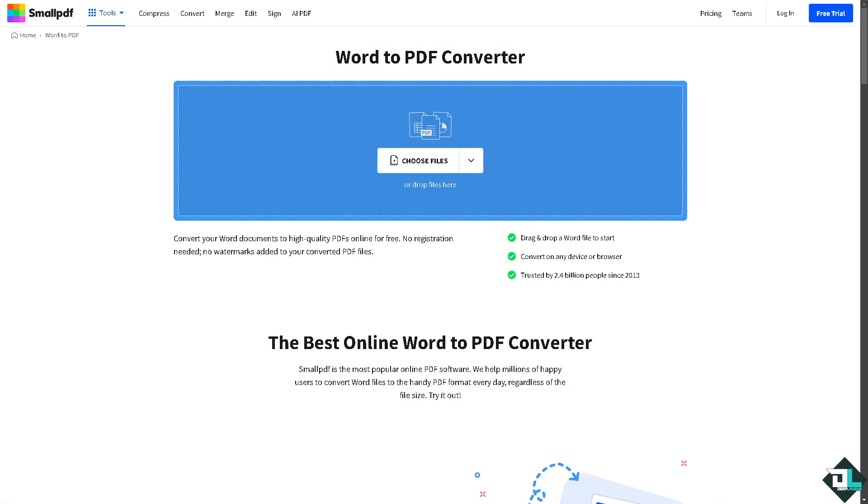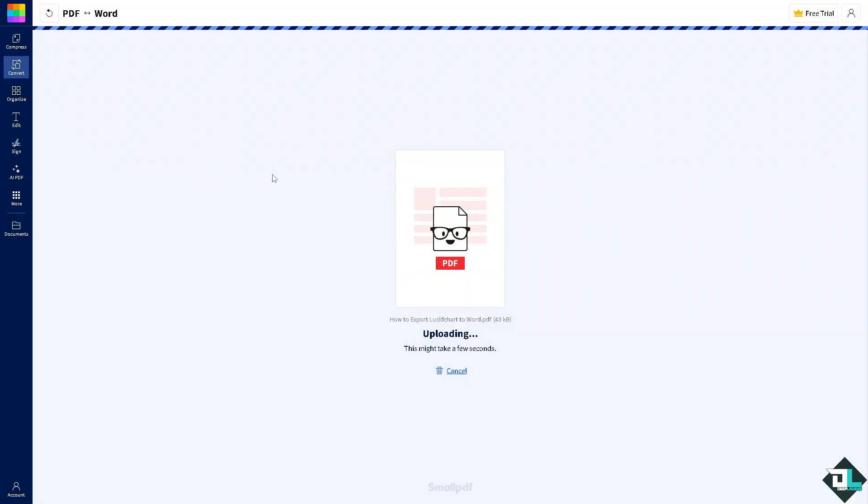Wherein you can easily convert the PDF to Word or vice versa. And then all you're going to do is choose files. So here it takes a little while but it's doable.